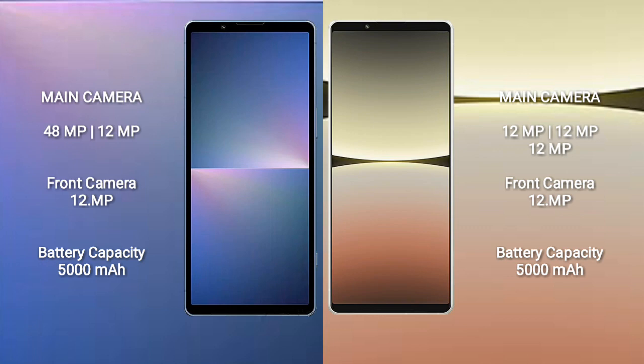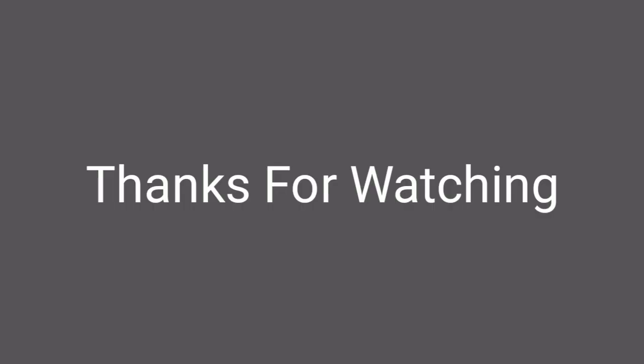Sony Xperia 5 Mark 5 has a 5000mAh battery with 25W fast charging support. Sony Xperia 5 Mark 4 has a 5000mAh battery with 20W fast charging support.